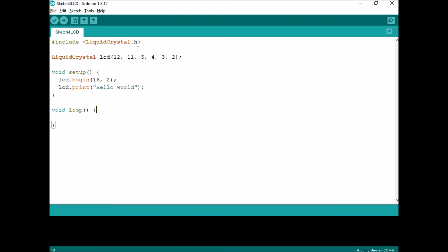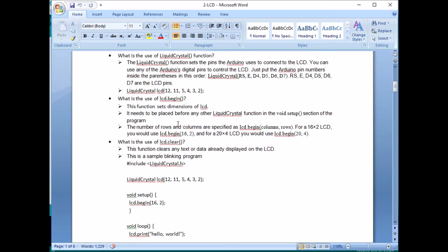The LiquidCrystal.h header file is already available in the Arduino IDE library. By using this LiquidCrystal function, it sets the pins of the Arduino, and using these pins we are interfacing the LCD panel to the Arduino physical board.